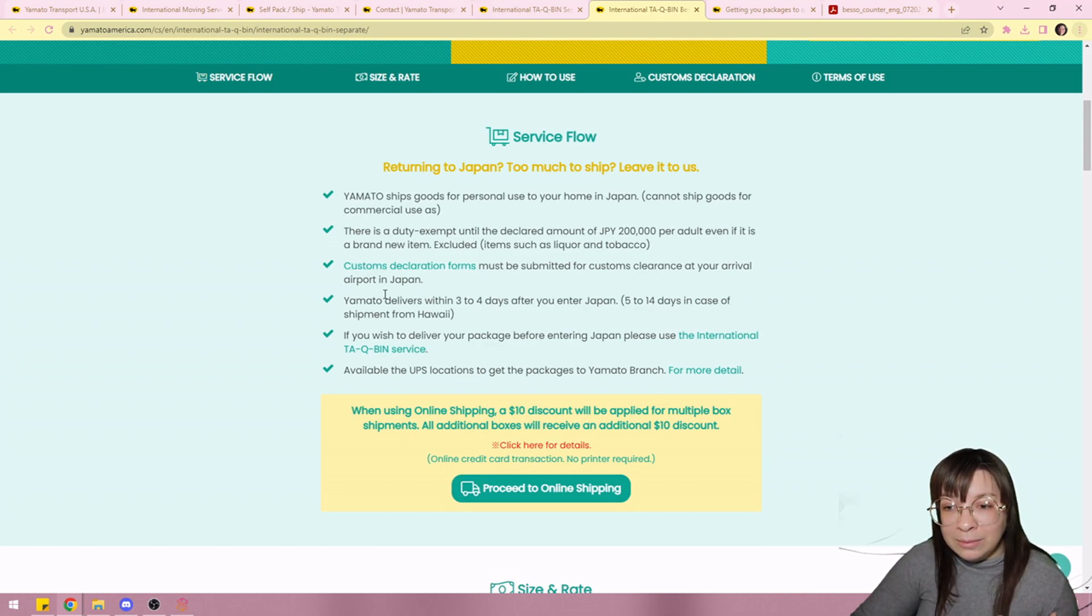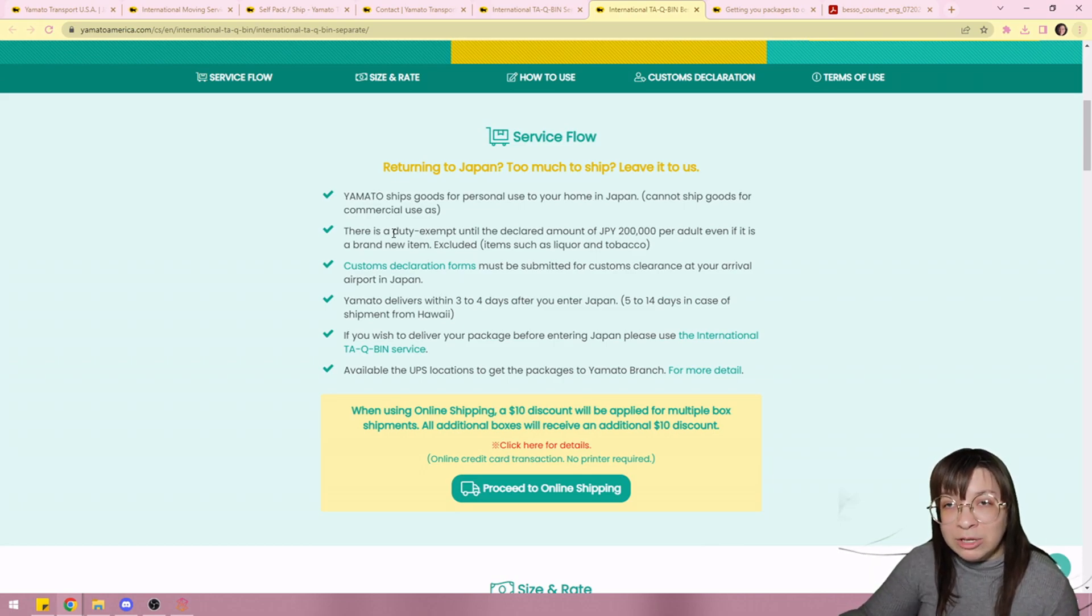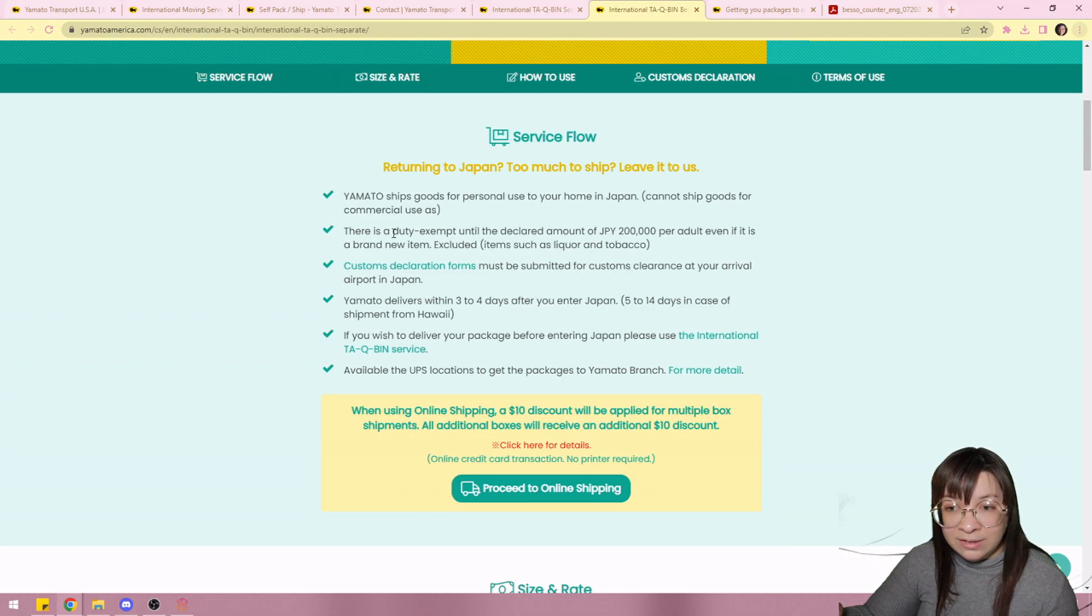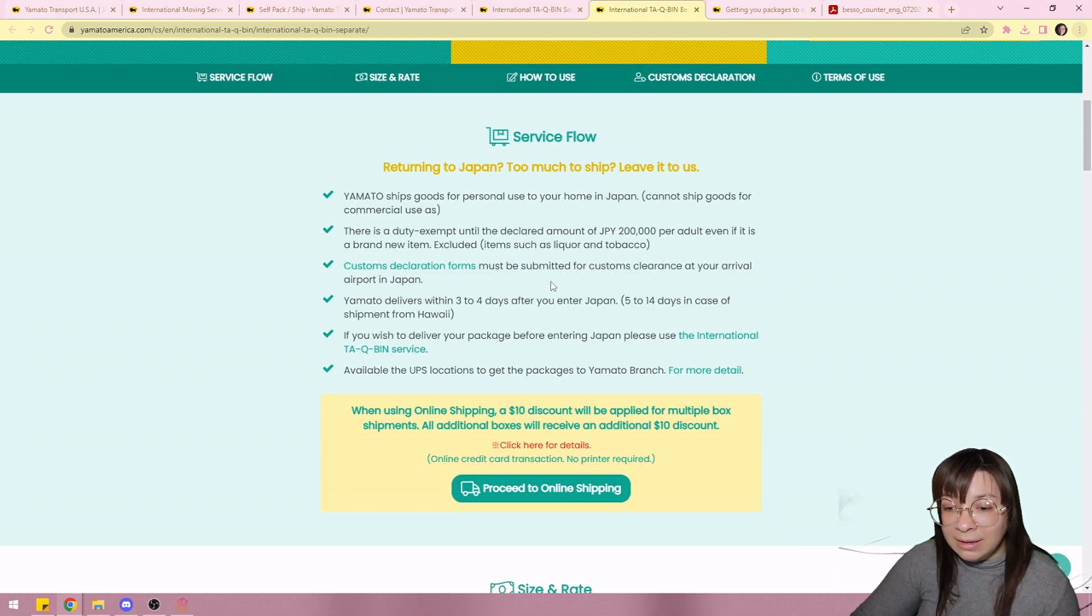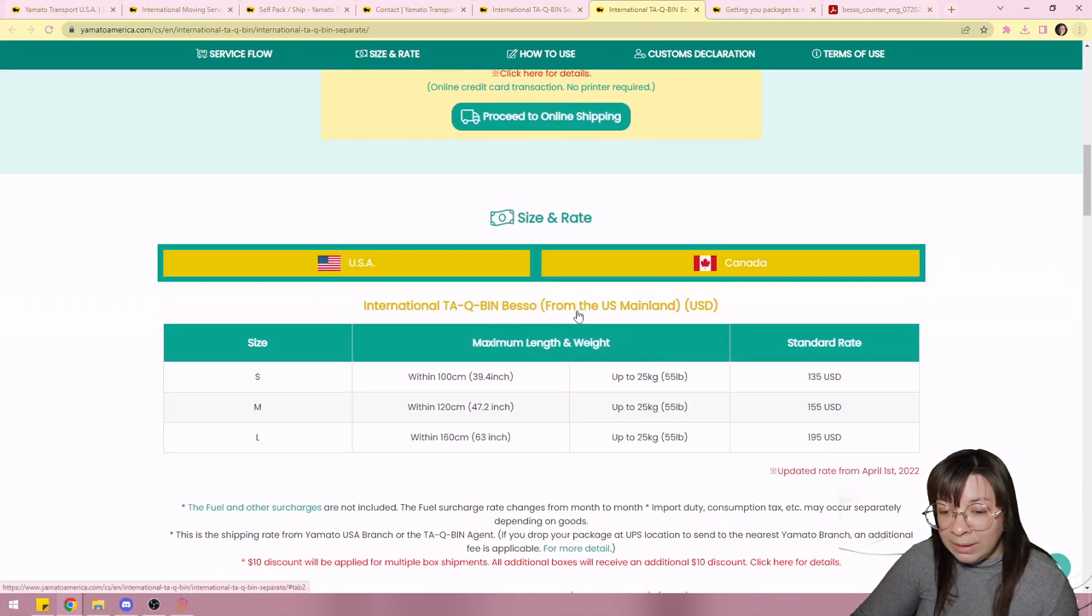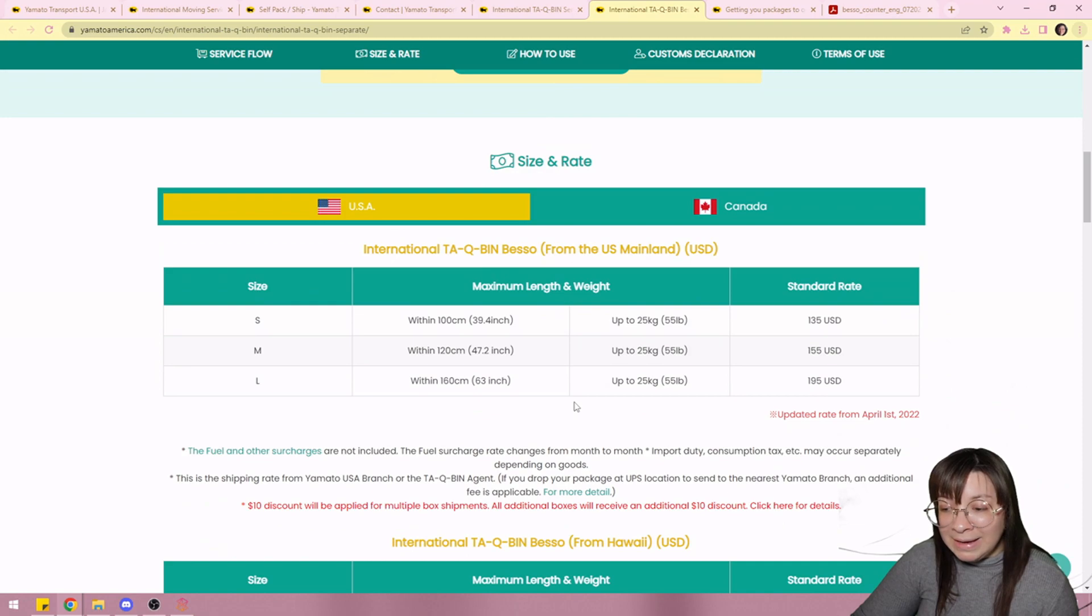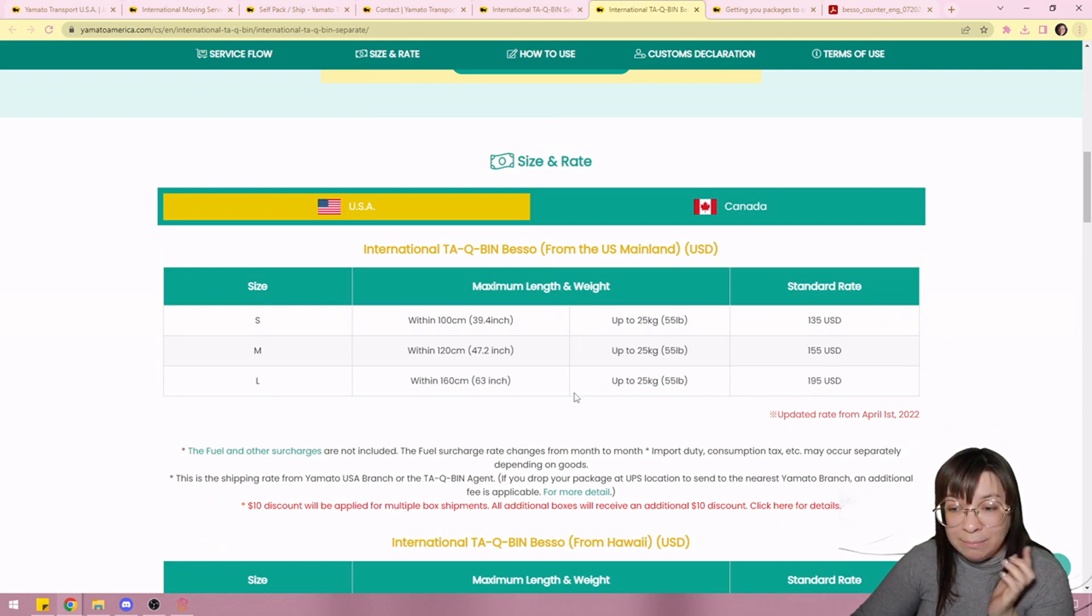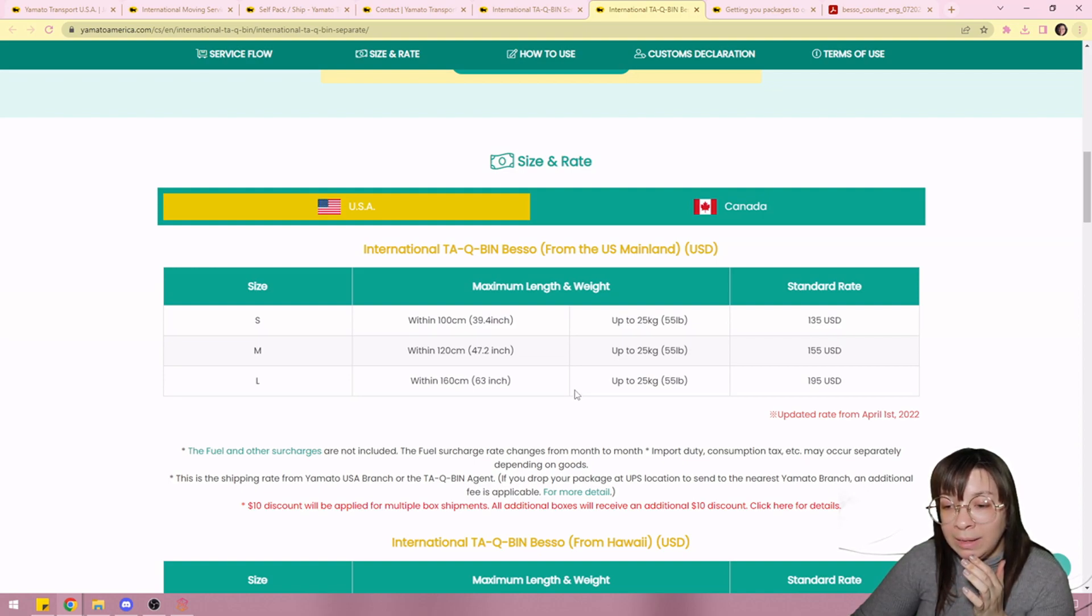So if there's any items that you don't want to wait three or four months for, which is how long it would take to do that other service, you can do this. It'll get there probably within a week or two.